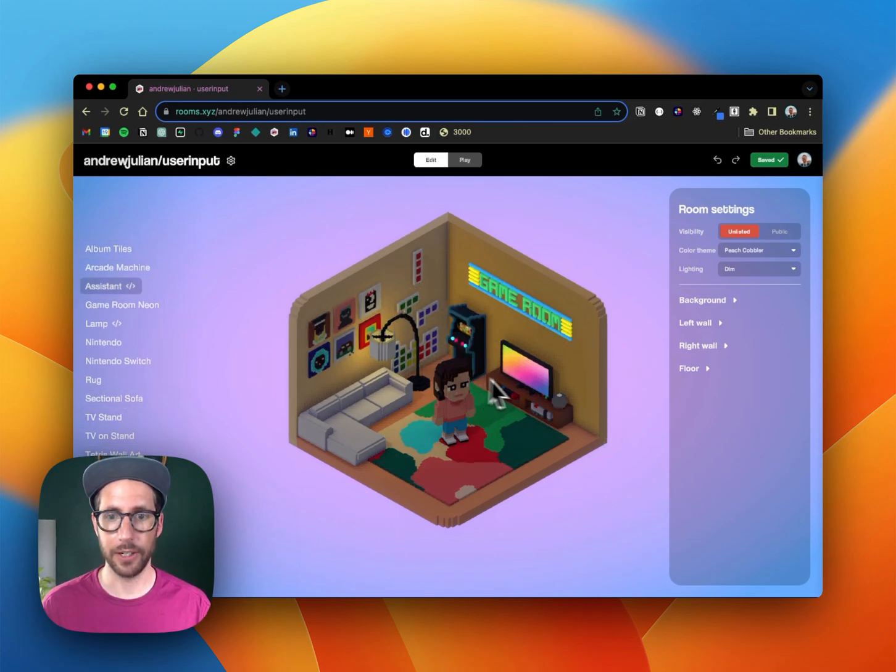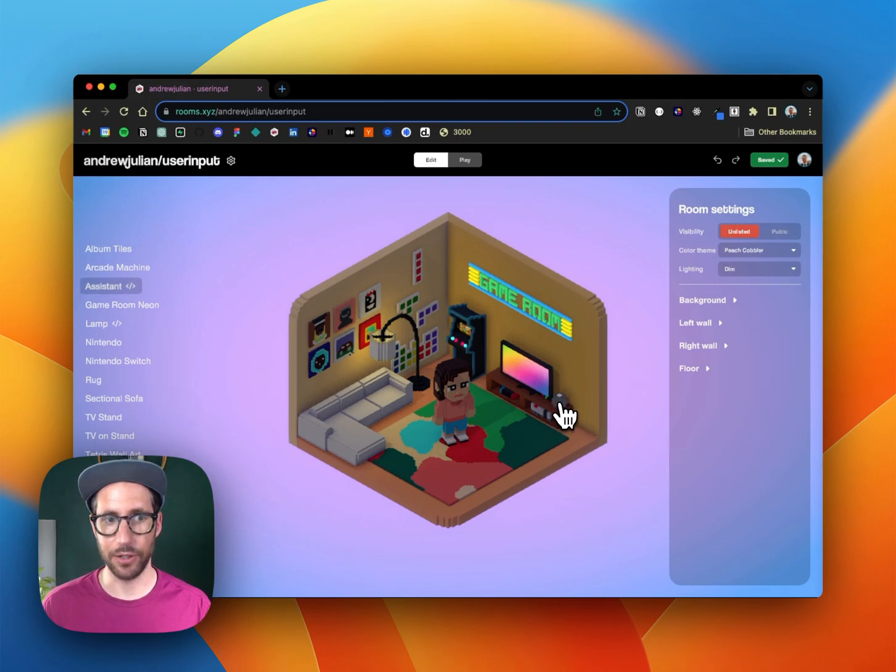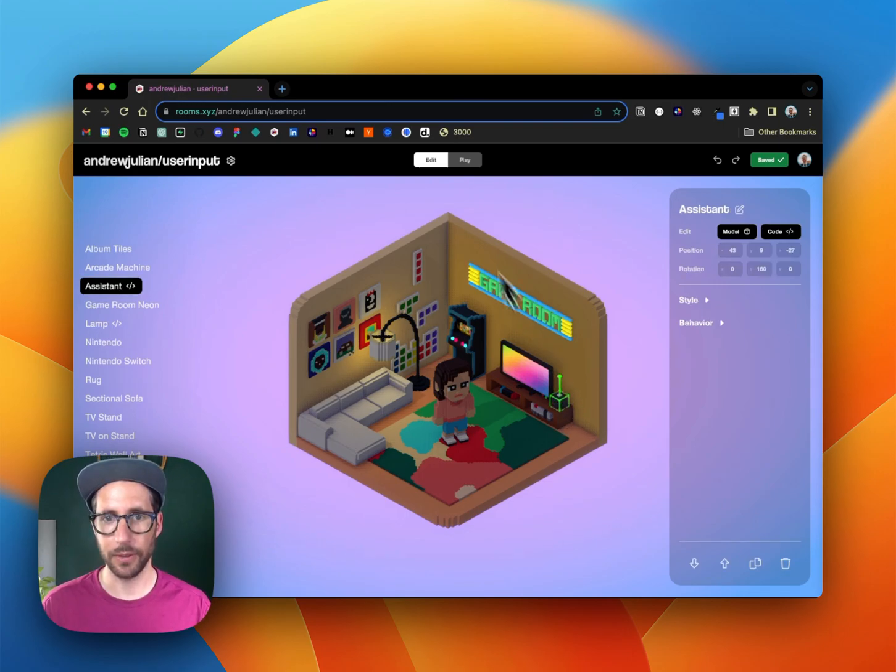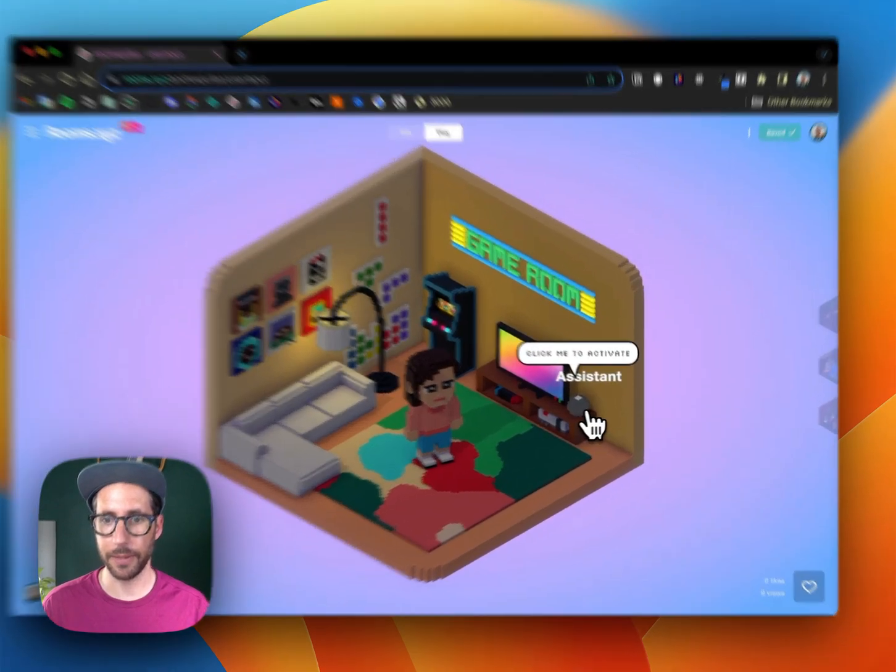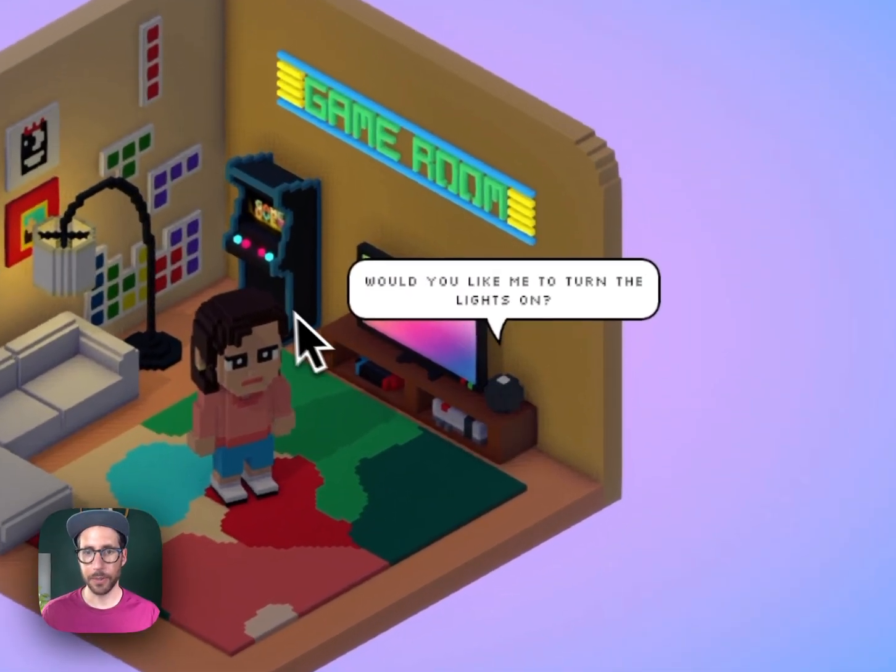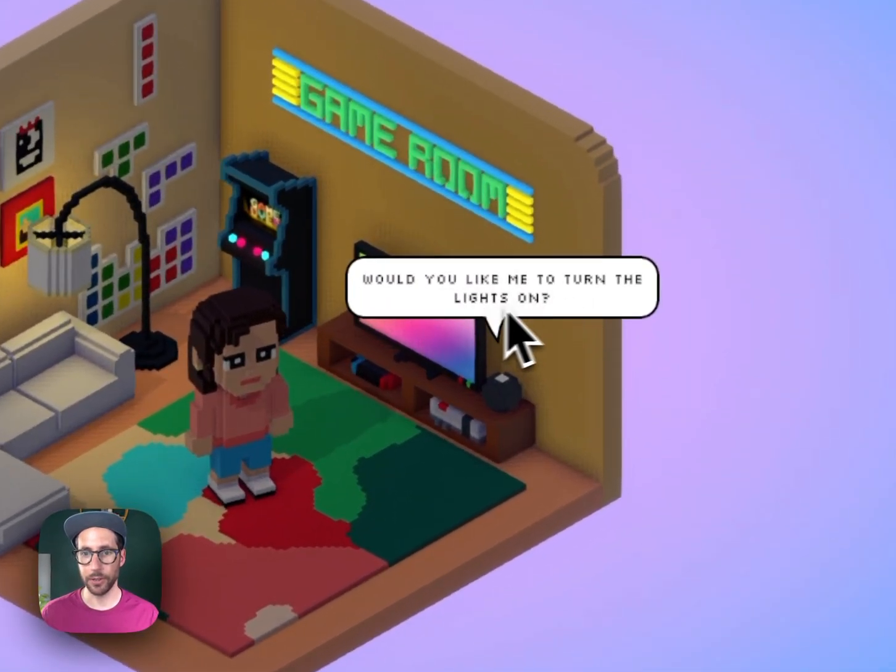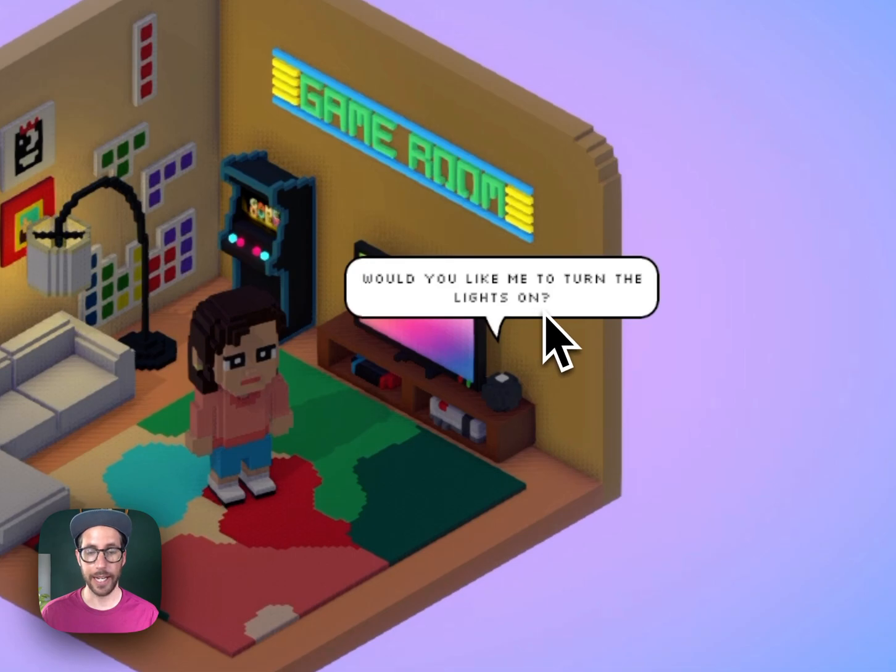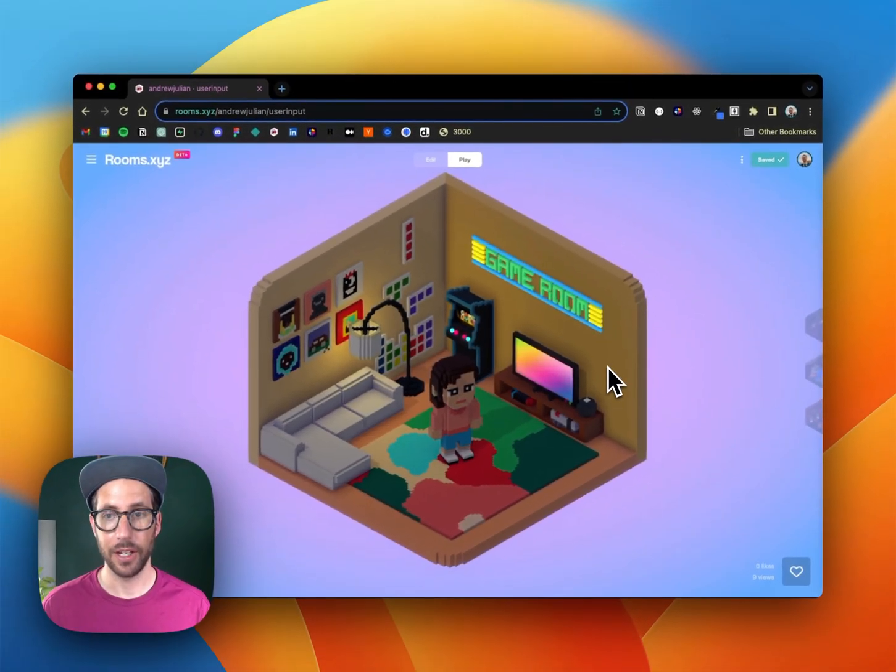So if we look at our room right here we can see that I've got an interactive element that's just like a digital assistant. When I click on it, oops sorry I need to go into play, when I click on it I get prompted with would you like me to turn on the lights on.